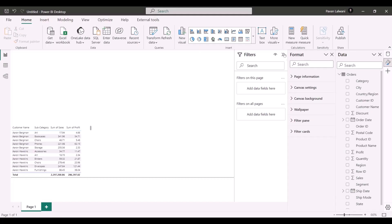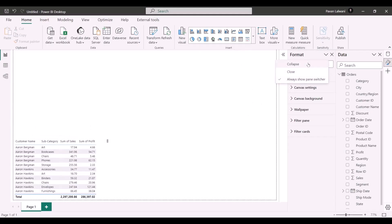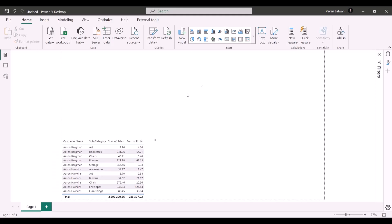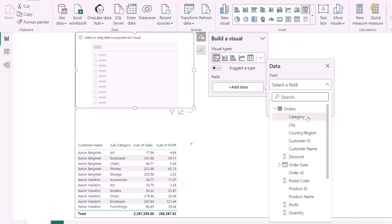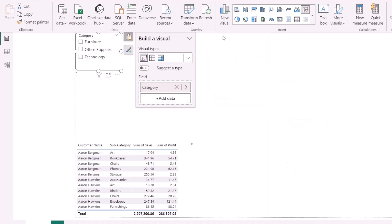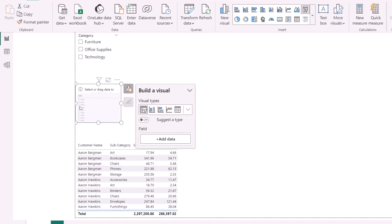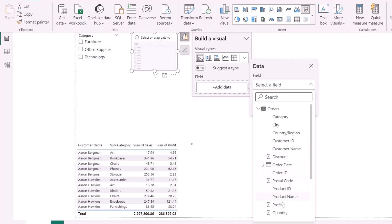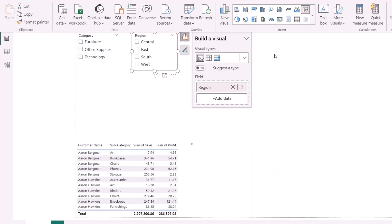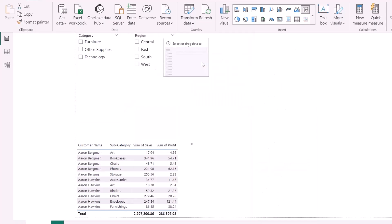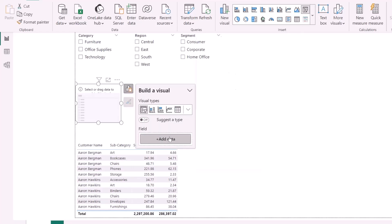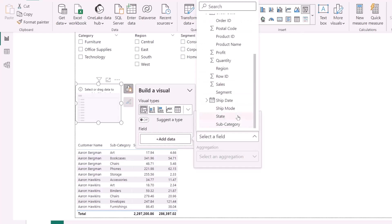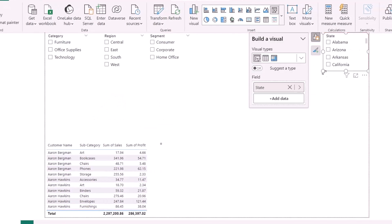Next, I'll add multiple slicers. To create a slicer, go to the slicer option and add a few: one for Category, one for Region, one for Segment, and one for State. I'll arrange them — dragging and dropping each slicer onto the canvas, with the State slicer placed on the right-hand side.